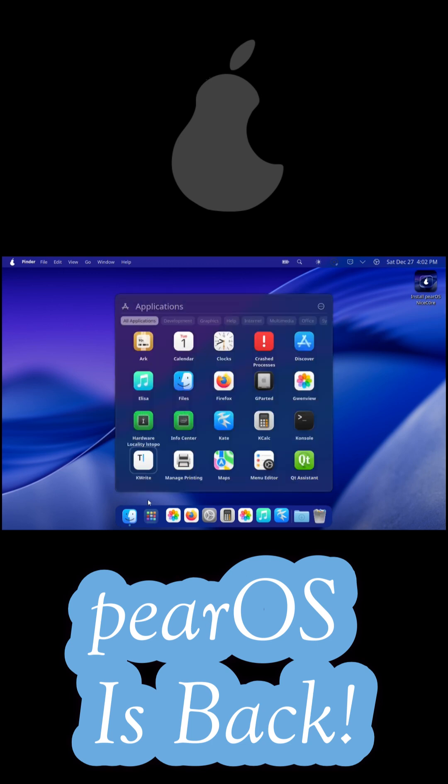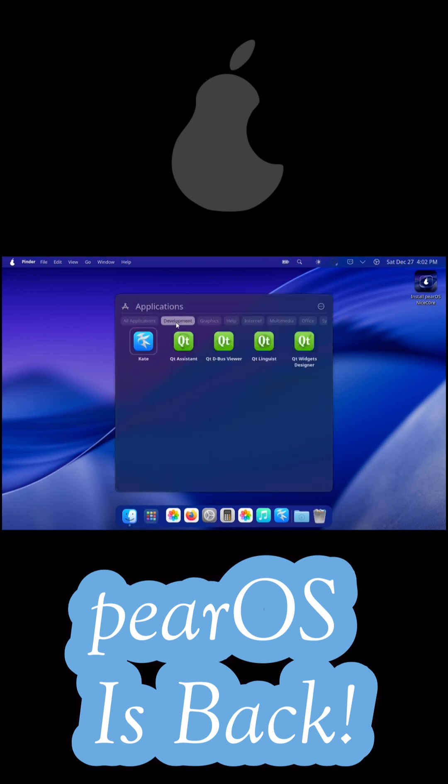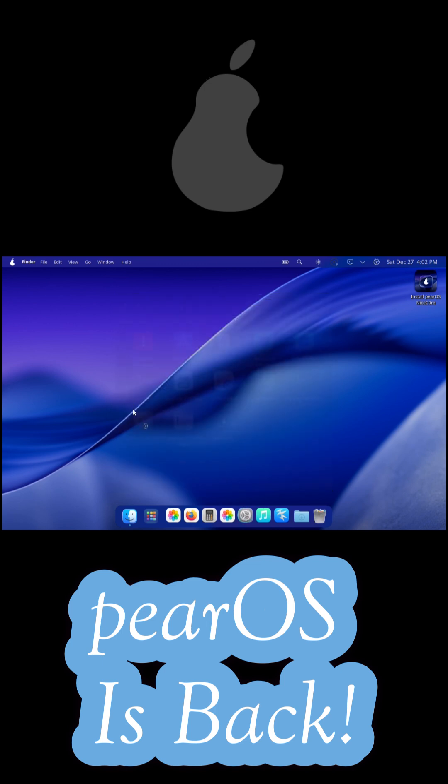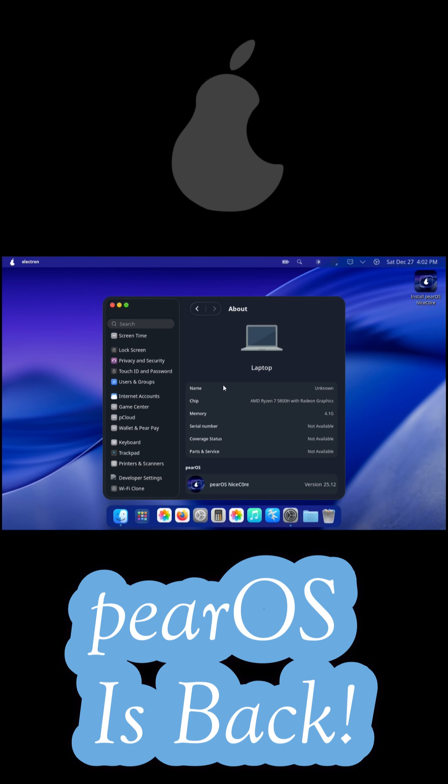PearOS is back and this time it's seriously different. The macOS style Linux distro that disappeared years ago has returned as PearOS now rebuilt on Arch Linux with a modern KDE Plasma desktop.